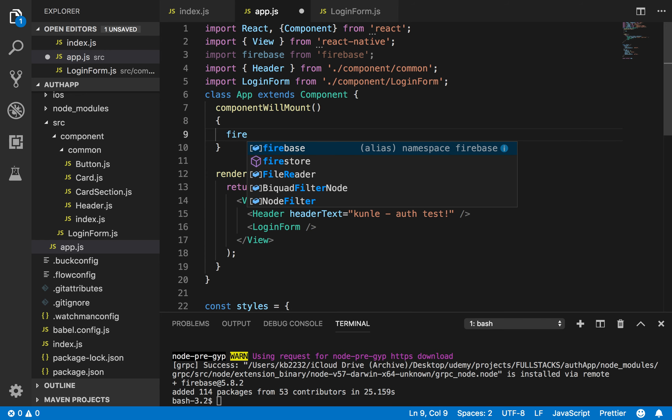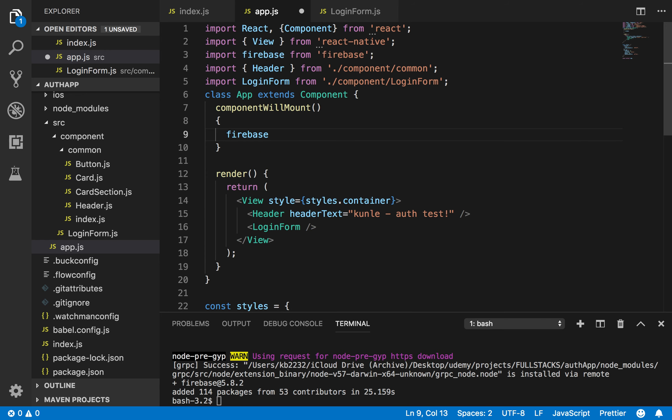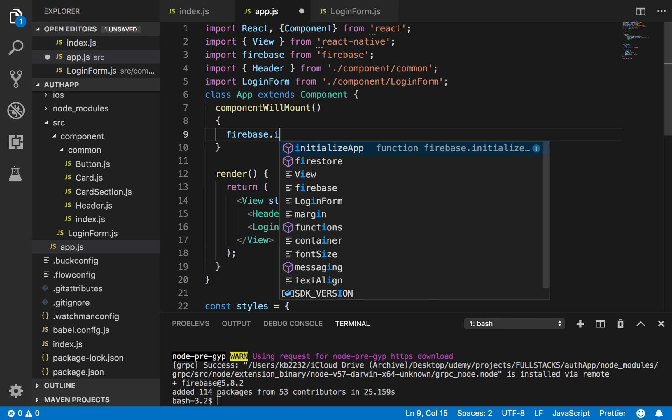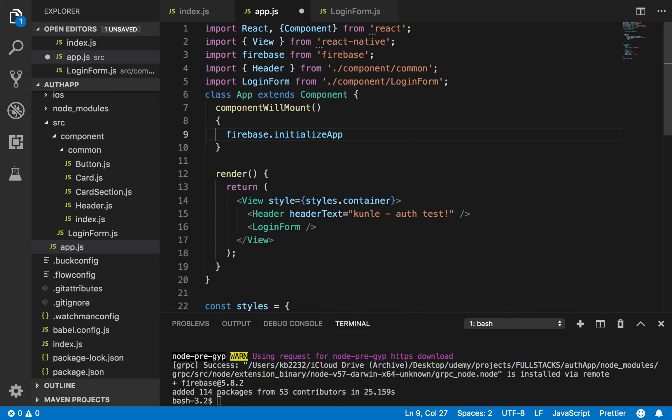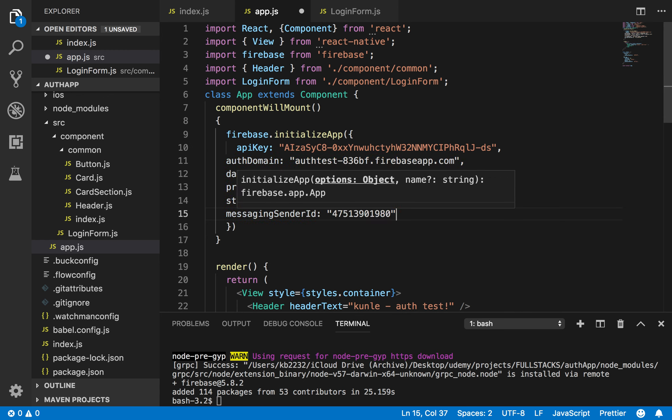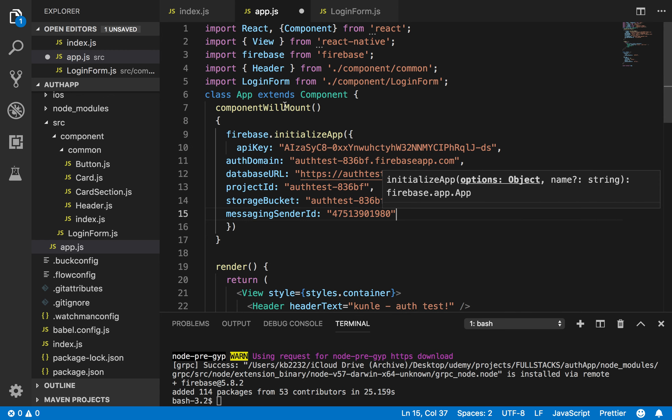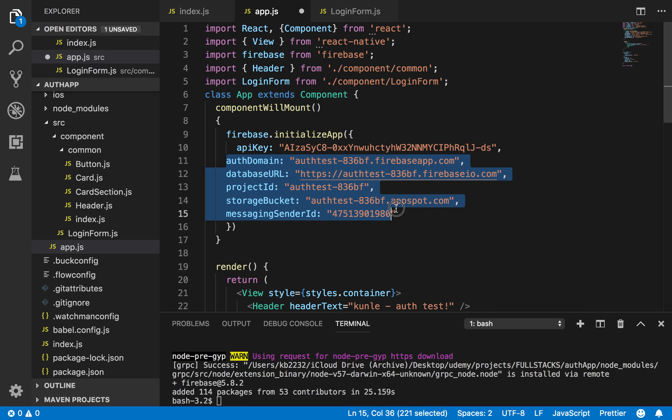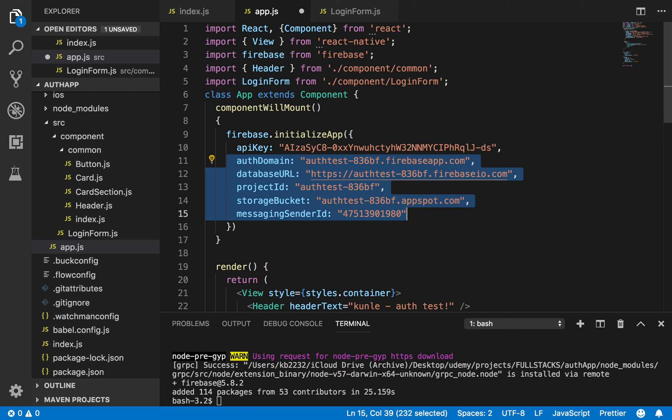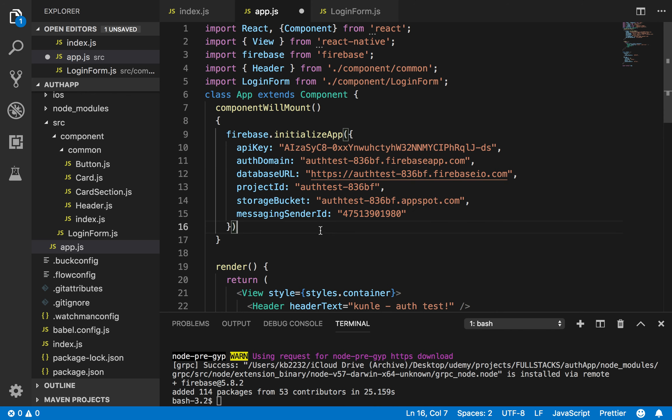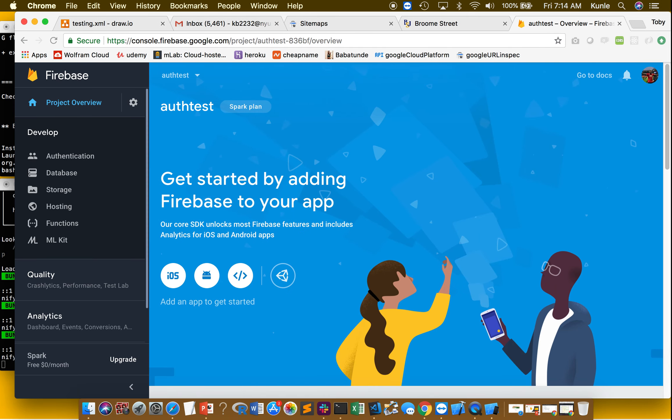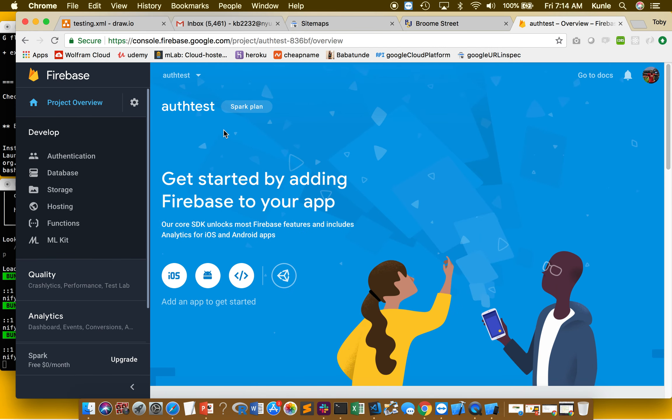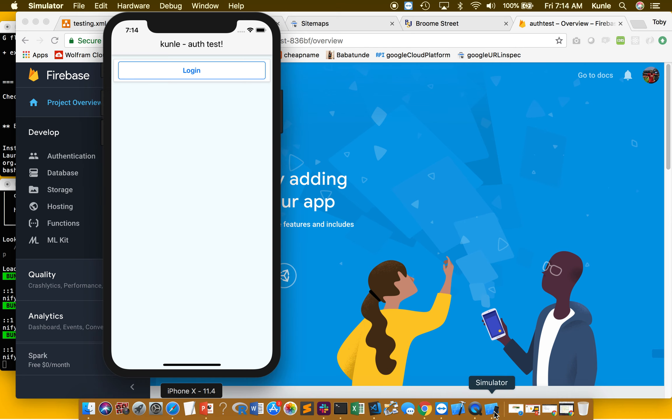And then, Firebase dot initialize app. I want it to look pretty. There we go. Bada boom. Save it. Let me just save it a little quick.